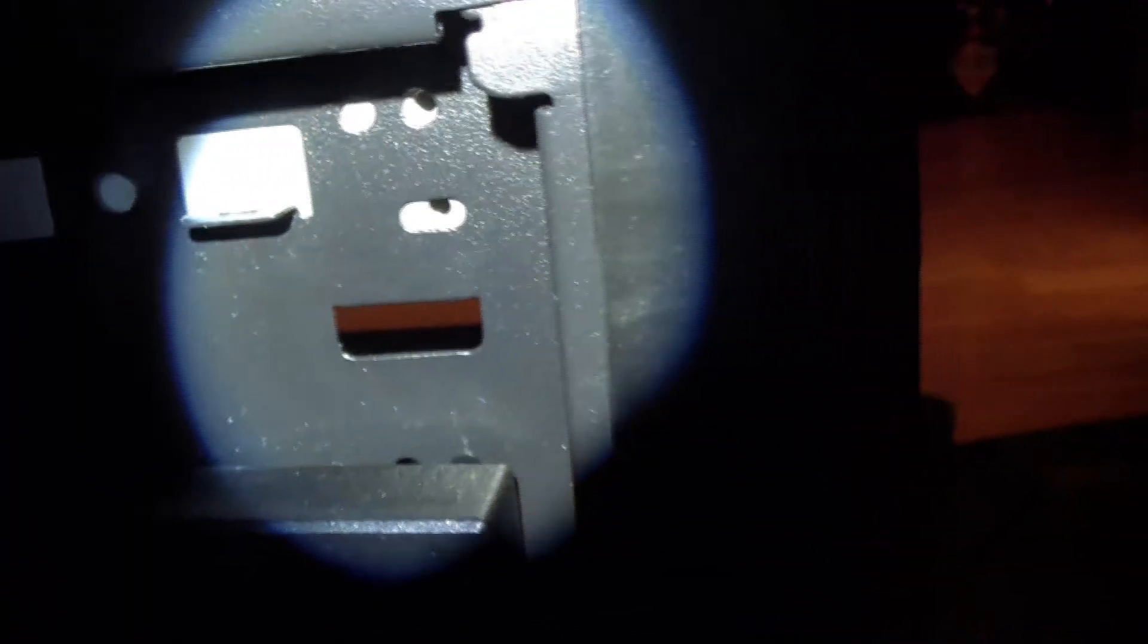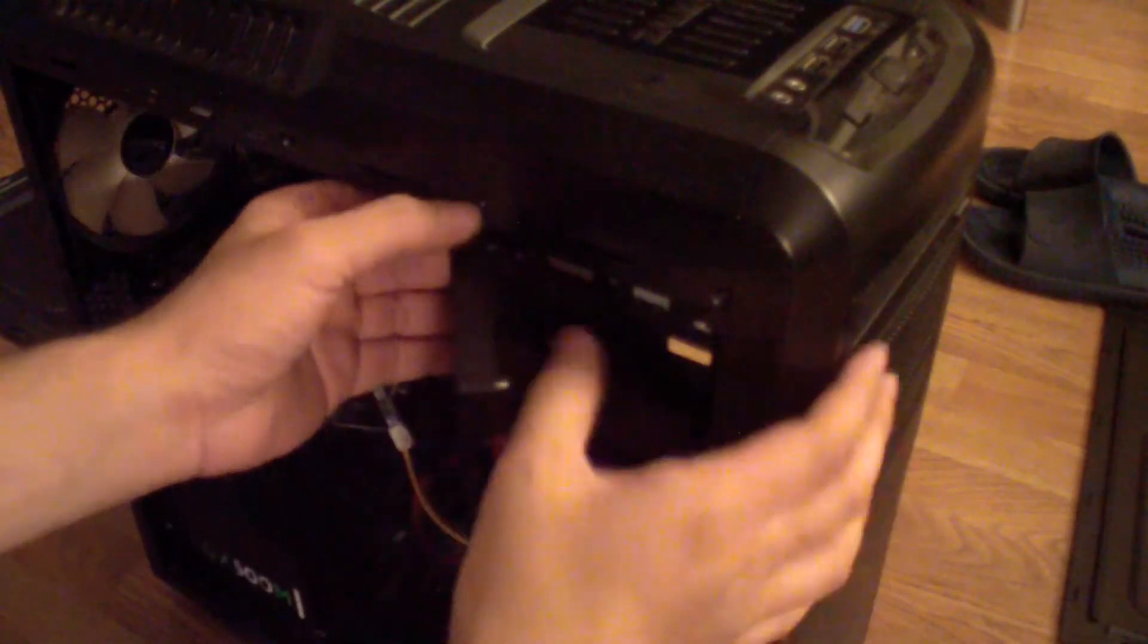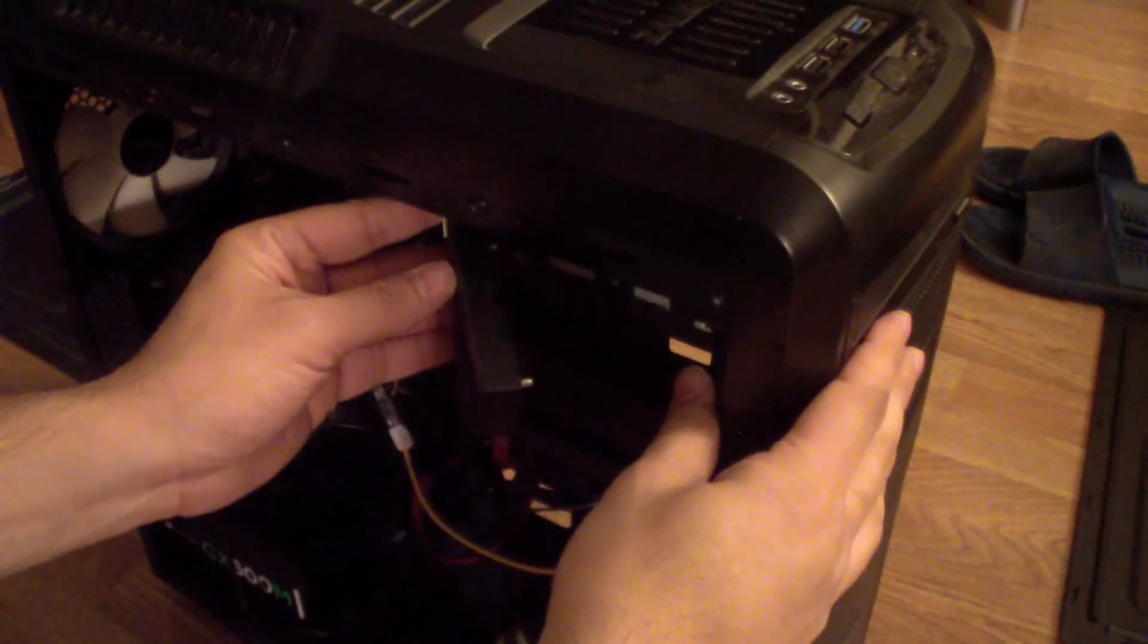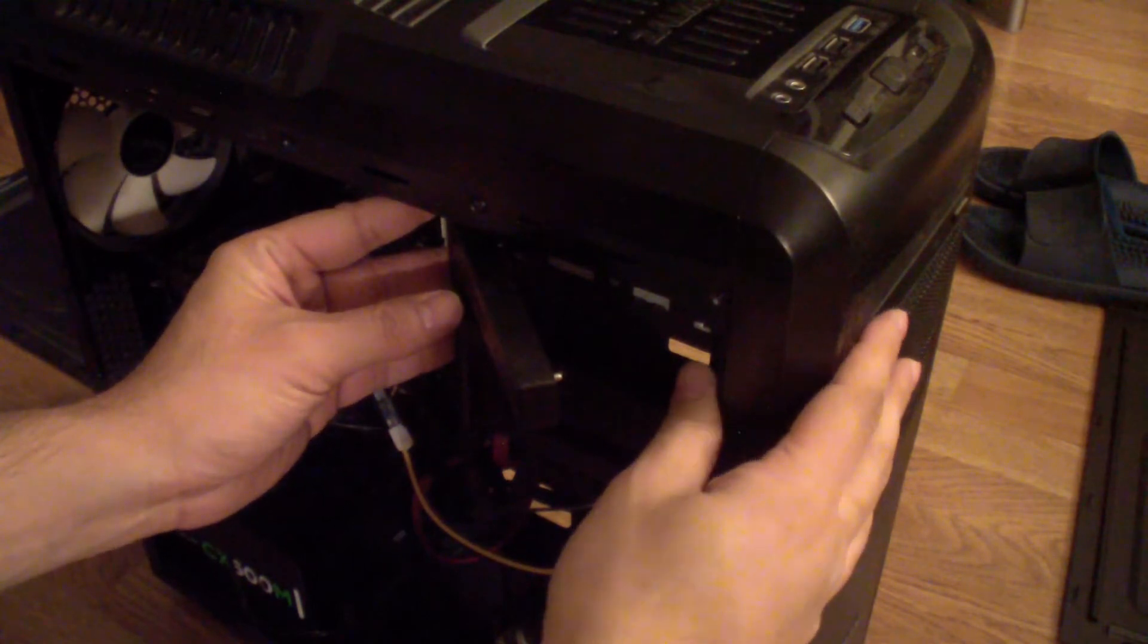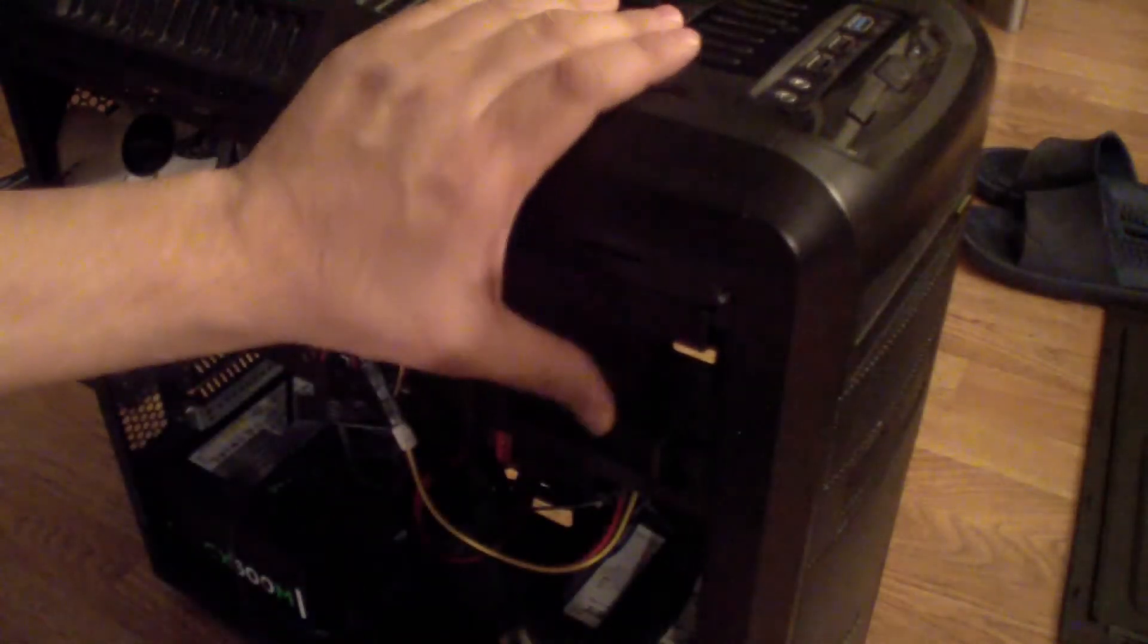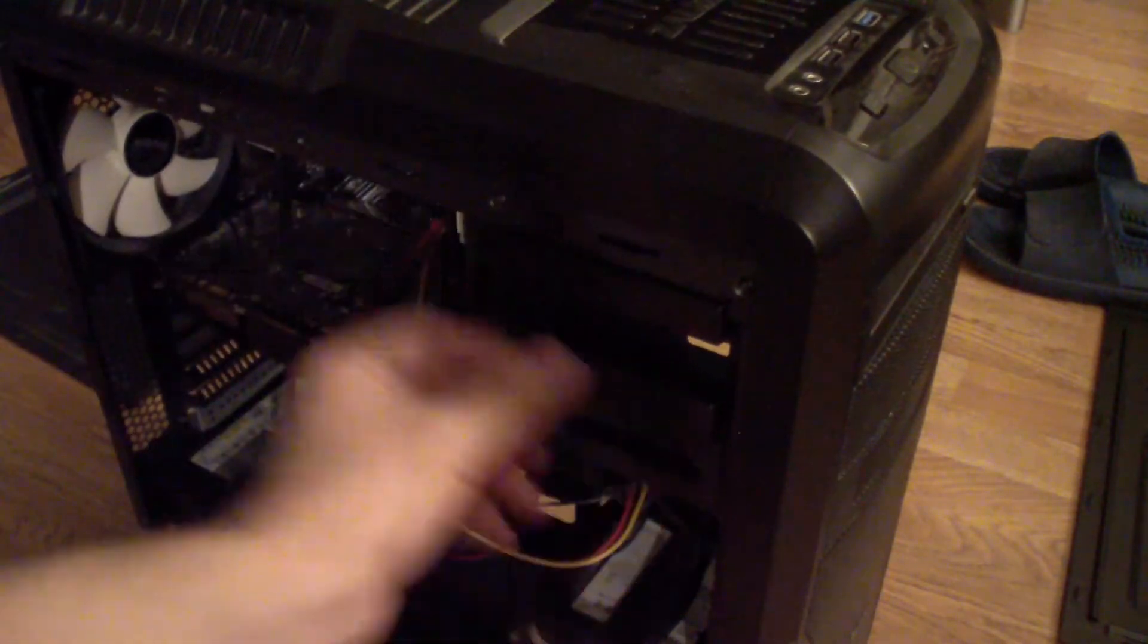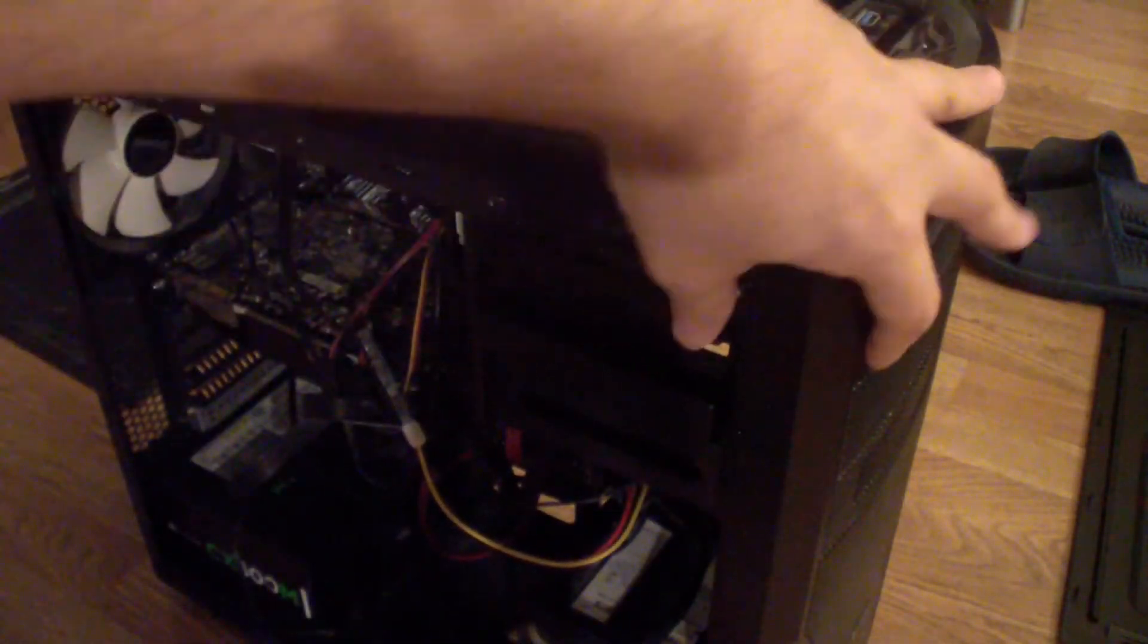You see that where I'm pointing the light, the screws right there. As long as it aligns you should be able to push it back in. Make sure it's aligned and then you just snap it in and now your optical drive is secure.